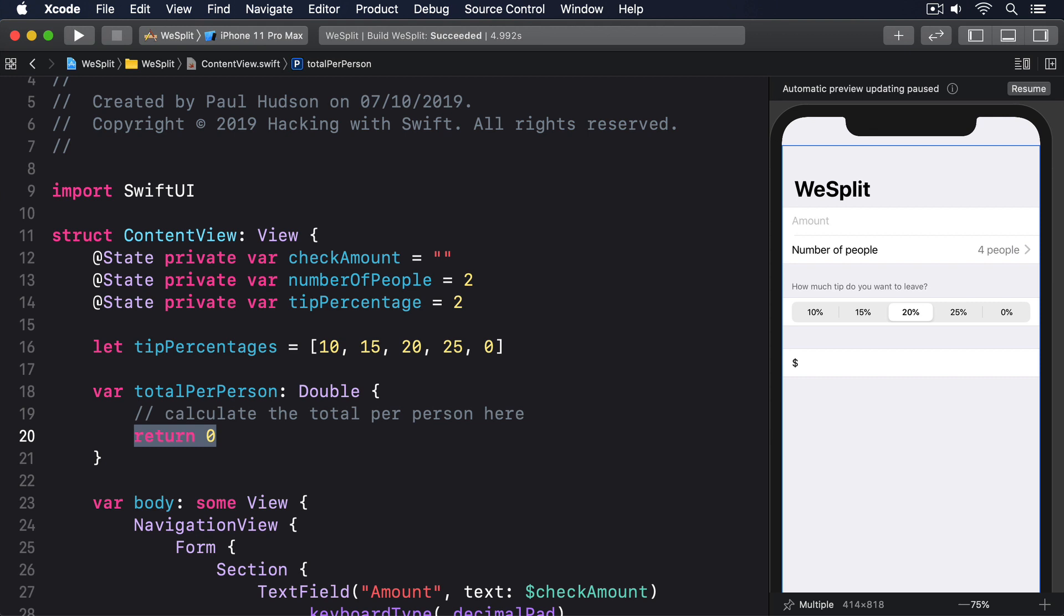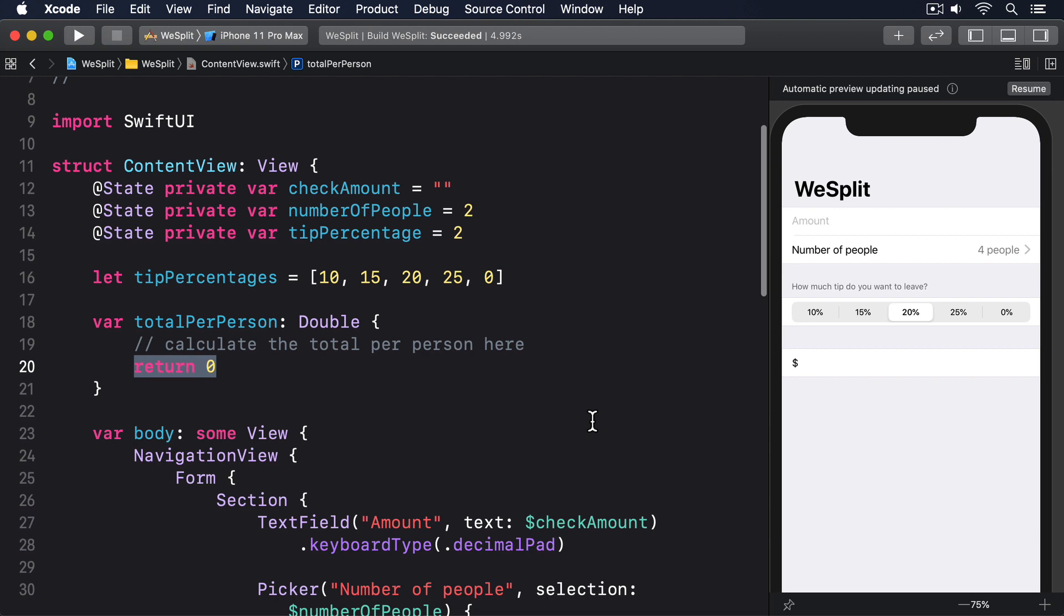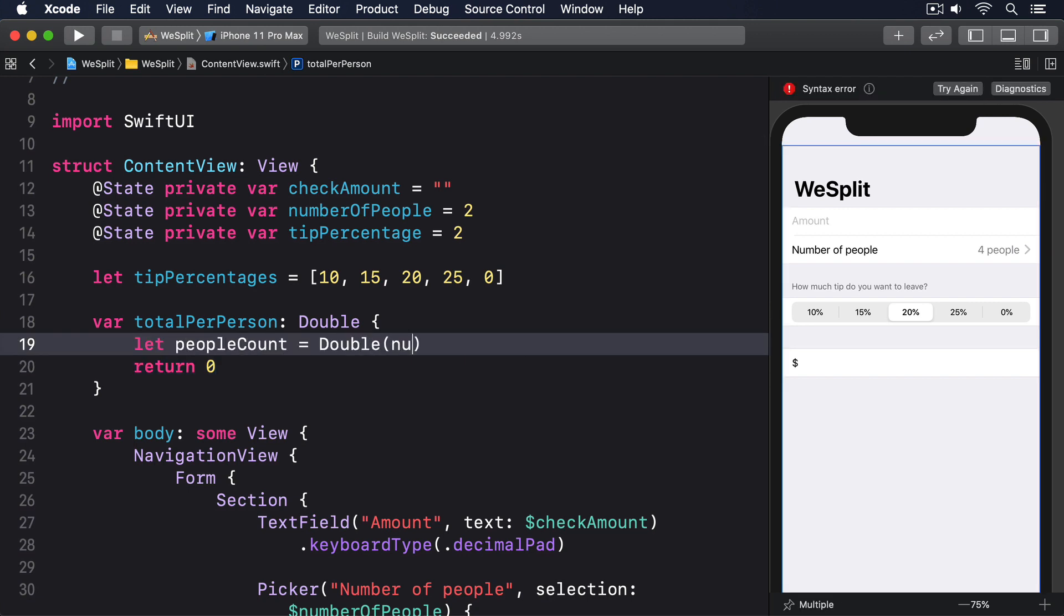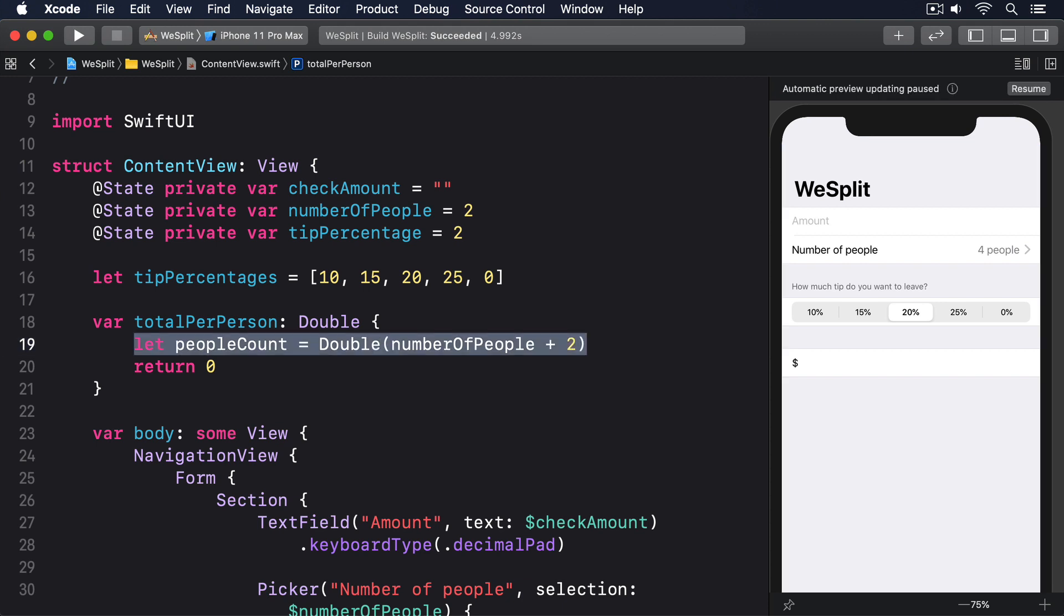Next, we can figure out how many people there are by reading number of people and adding 2 to it. Remember, this thing has the range 2 to 100, but it counts from 0, which is why we need to add the 2. So, start by replacing the comment with this. Let people count equals double number of people plus 2. You'll notice that converts the resulting value to a double, so we can add everything up and divide it without losing accuracy.